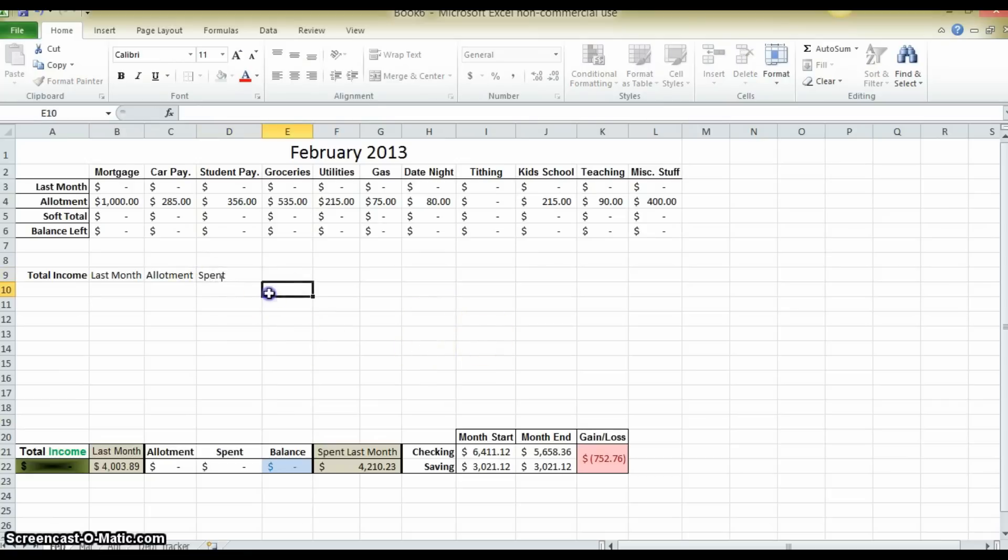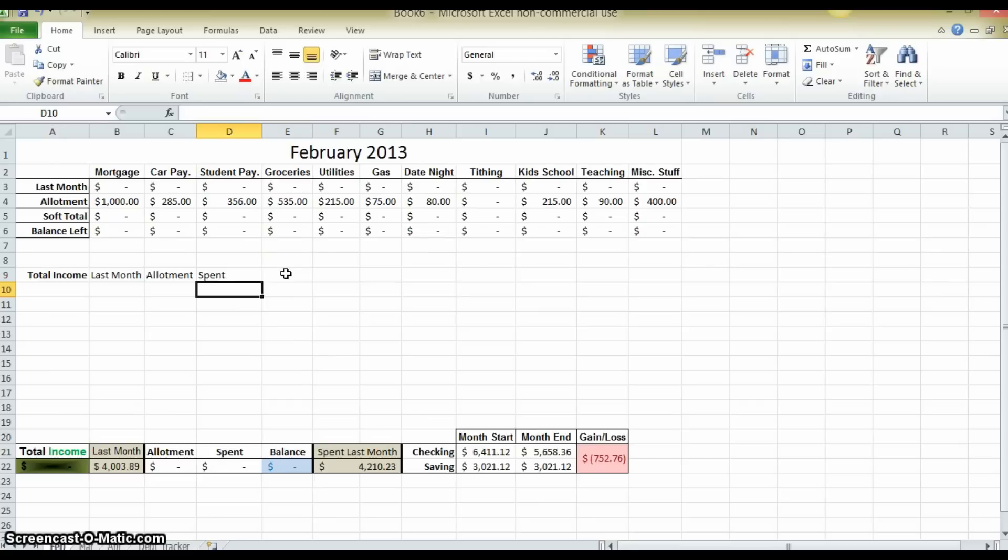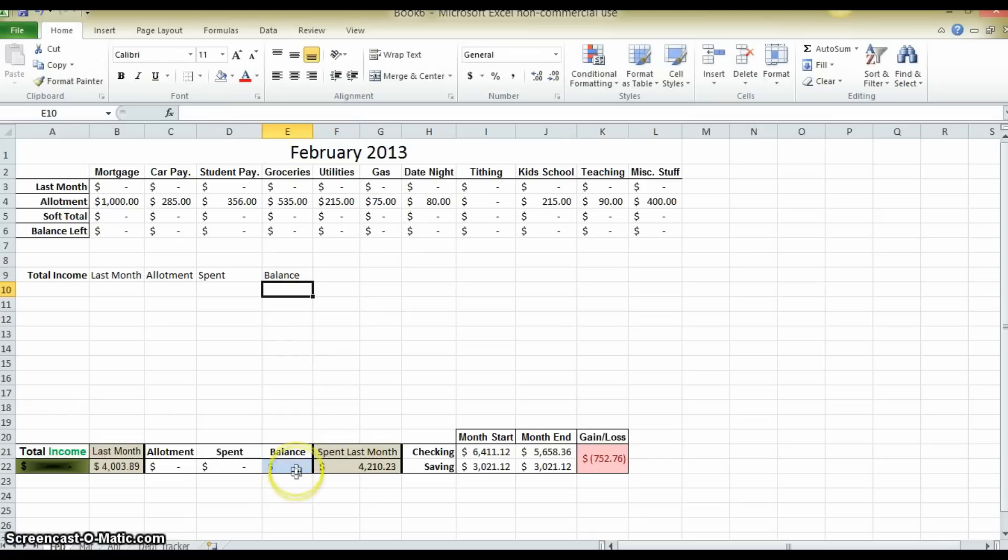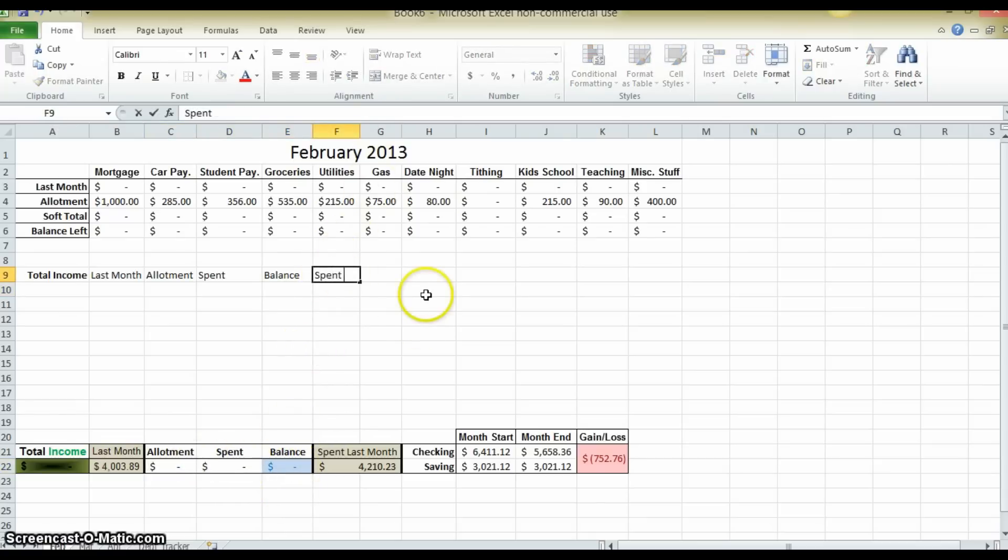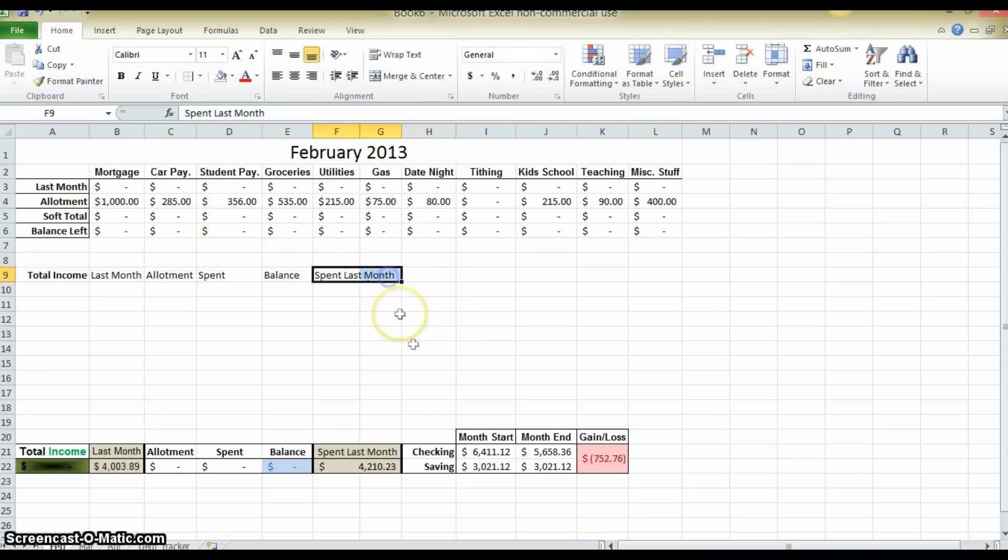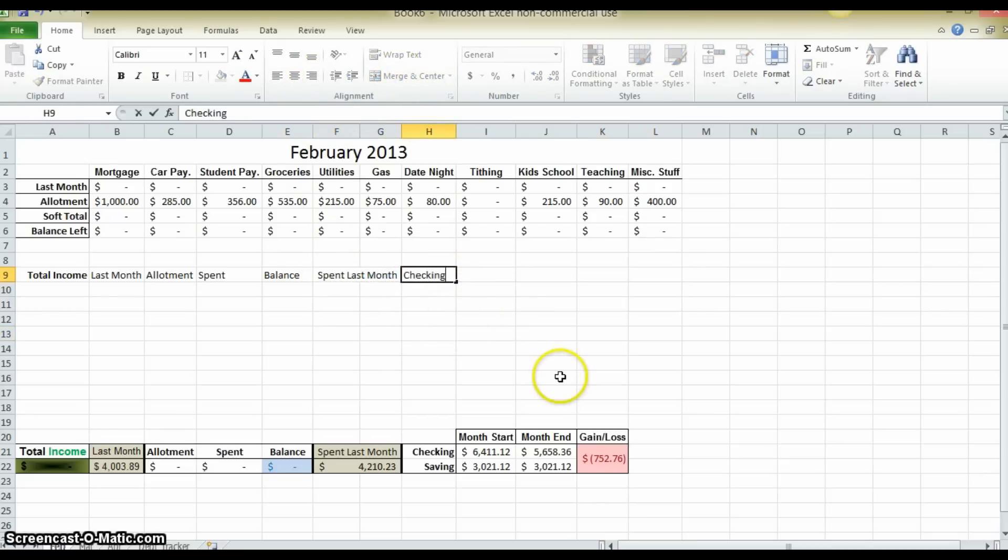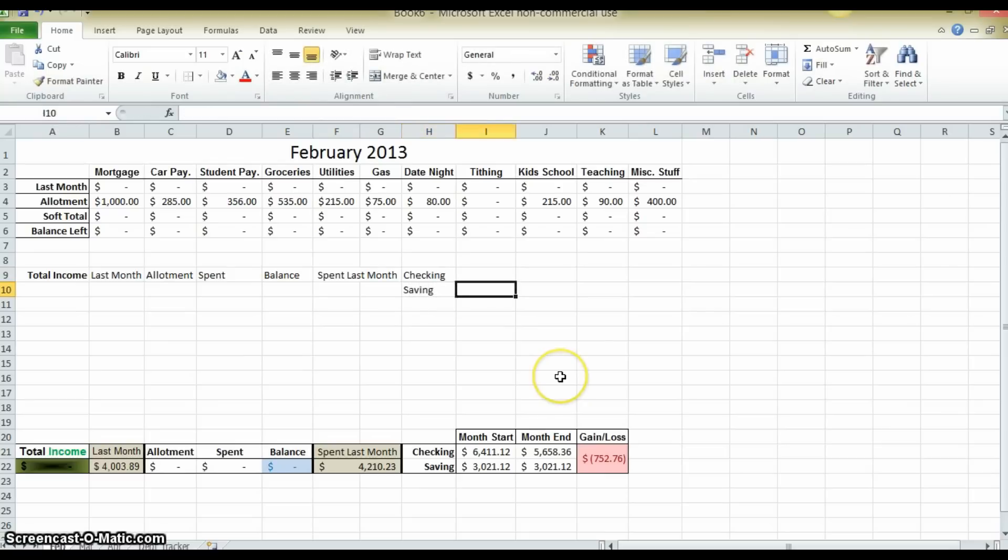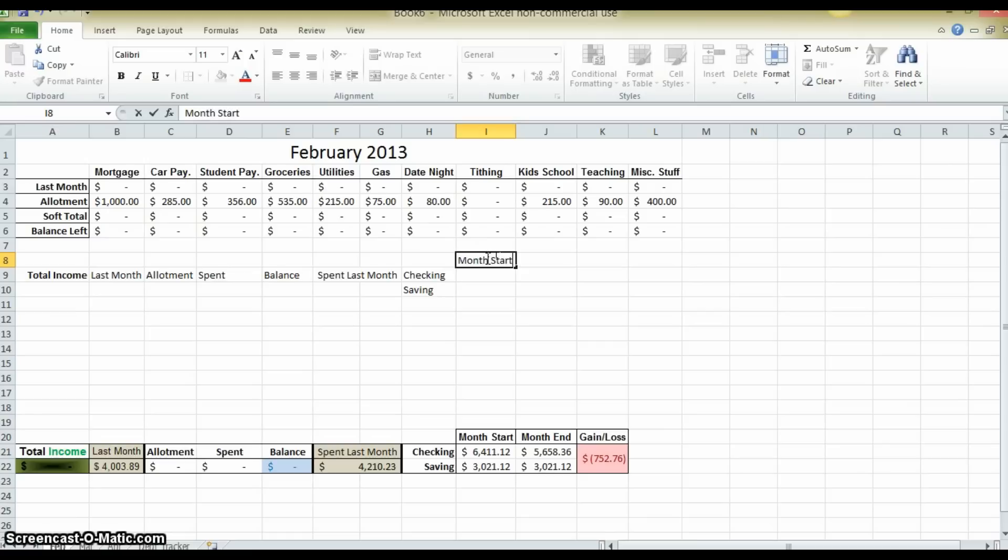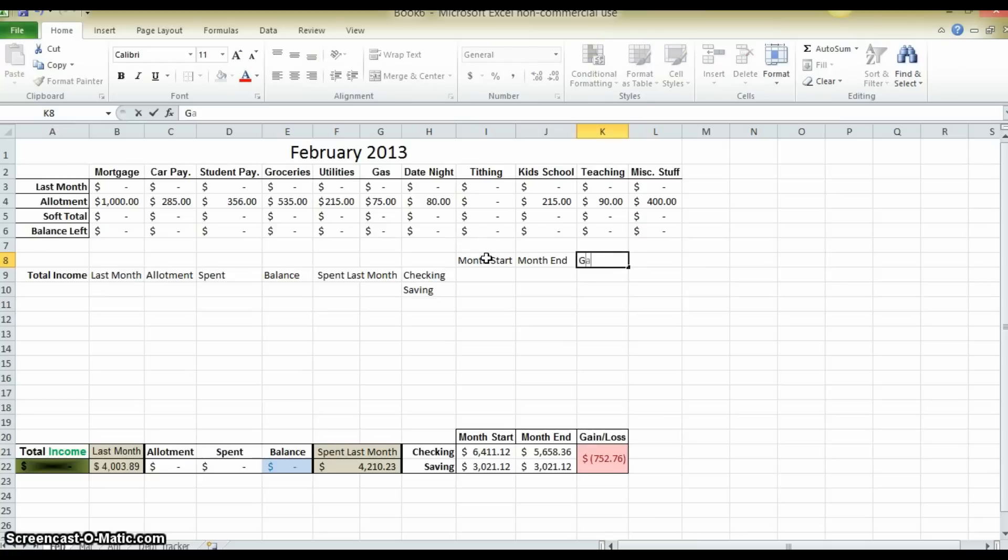Then we are going to have a balance being the difference between these numbers. What we spent last month, I am going to take those two cells and merge them together. And then we are going to show the values of what they have in their checking account and in their savings account at the beginning of the month and at the end of the month, and then the balance between the two.